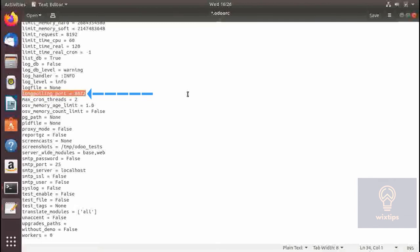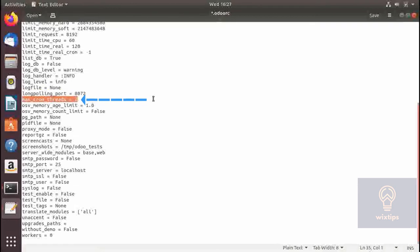Rather than constantly refreshing the browser, the server will contact the client when the report is ready. Here you can specify the number of workers assigned to cron jobs — the default is 2, but if you wish to run more cron jobs you can increase this number.